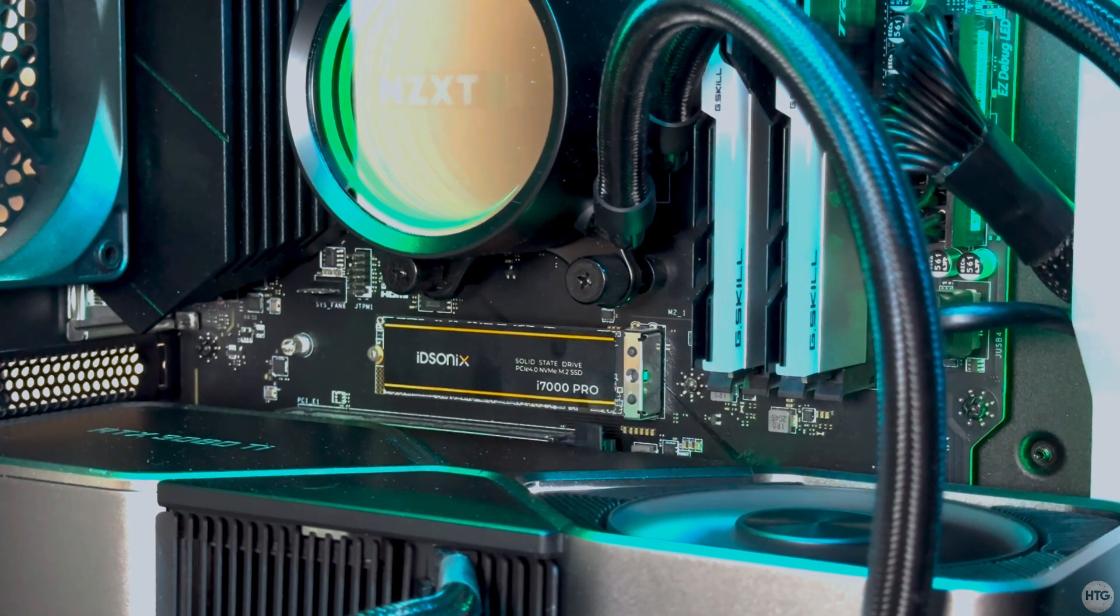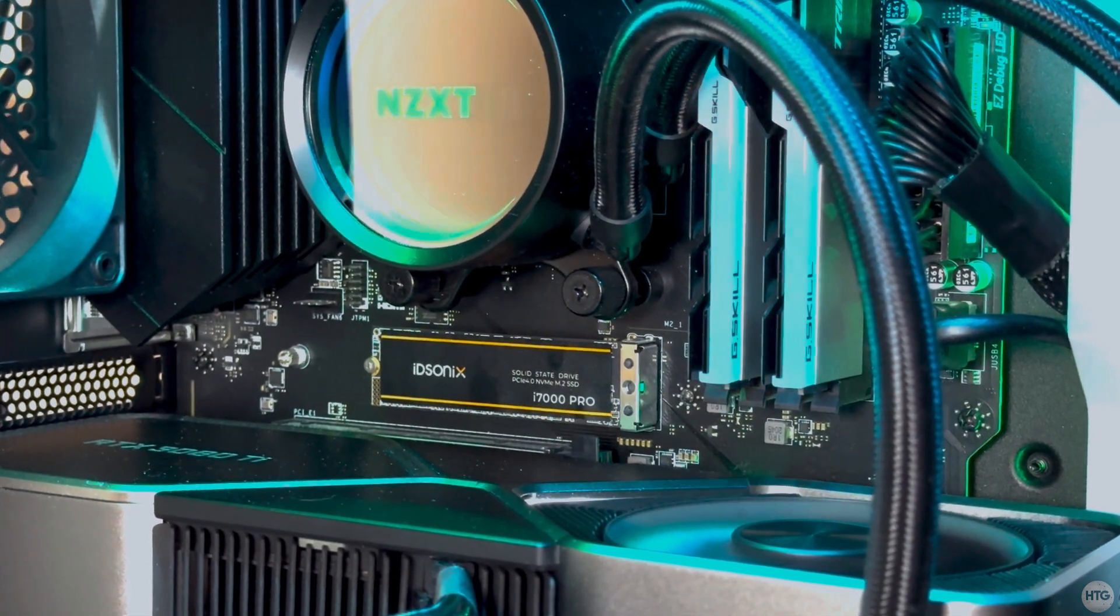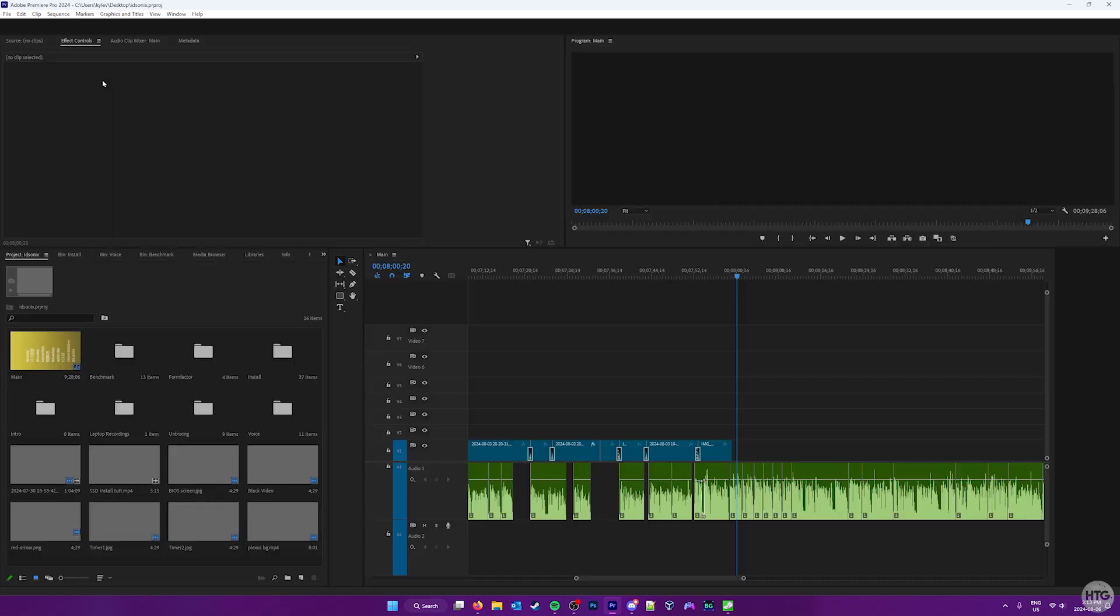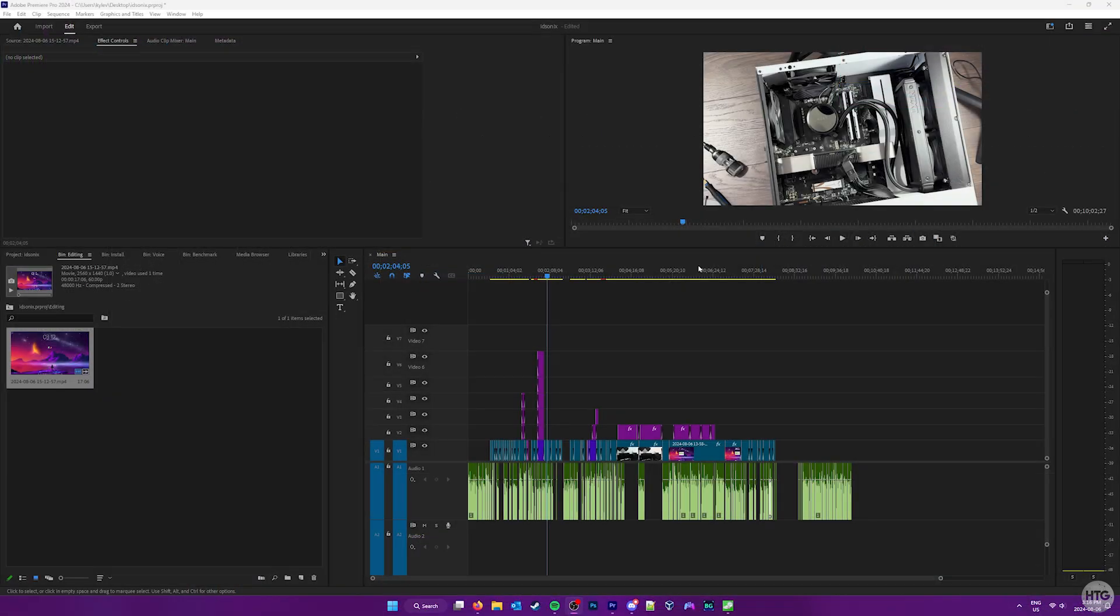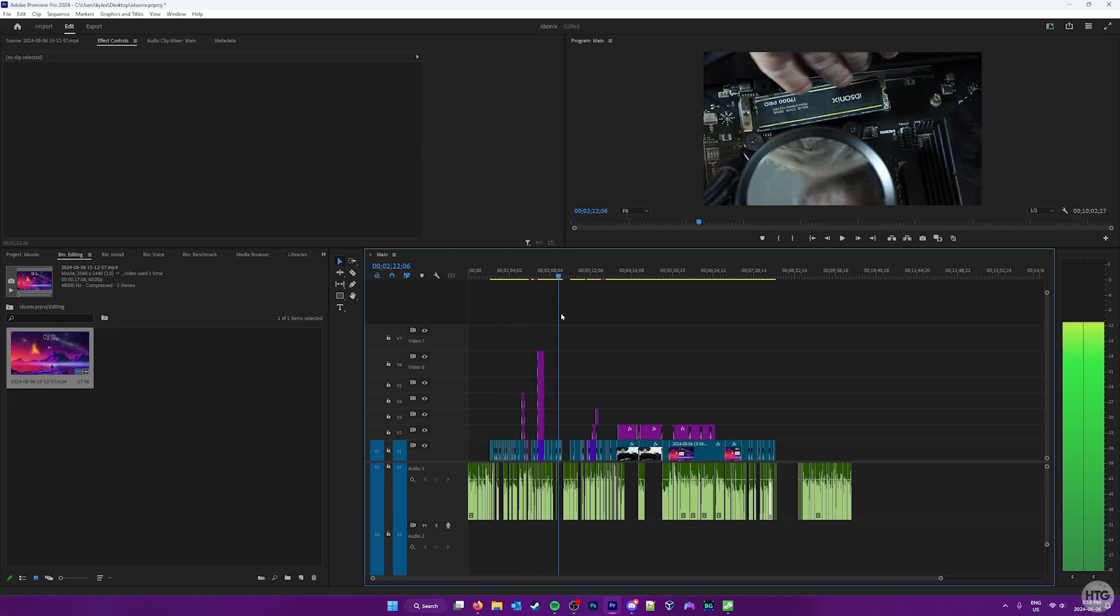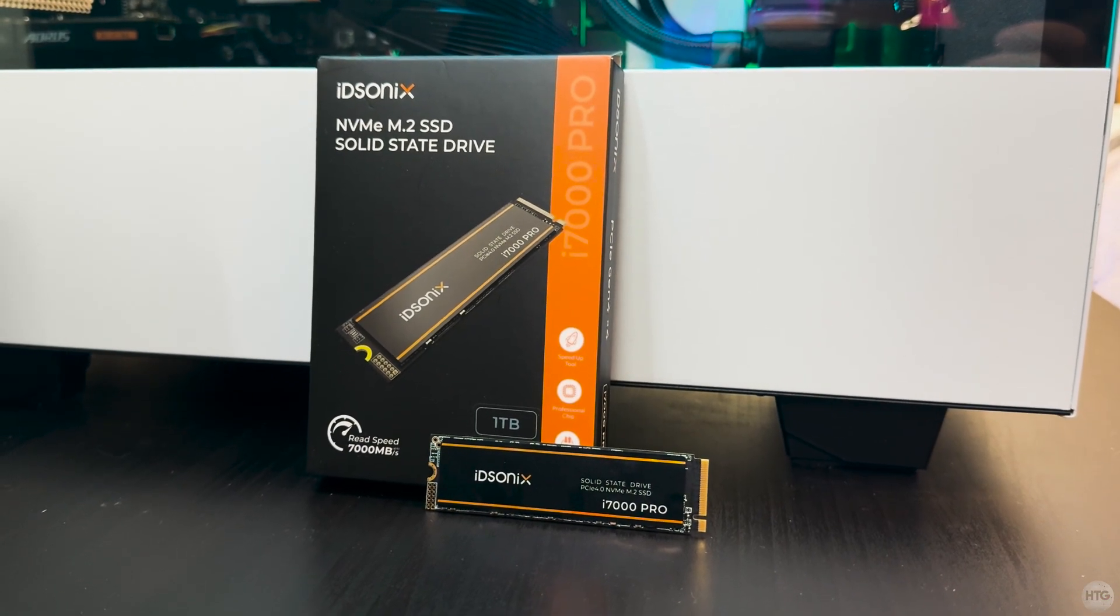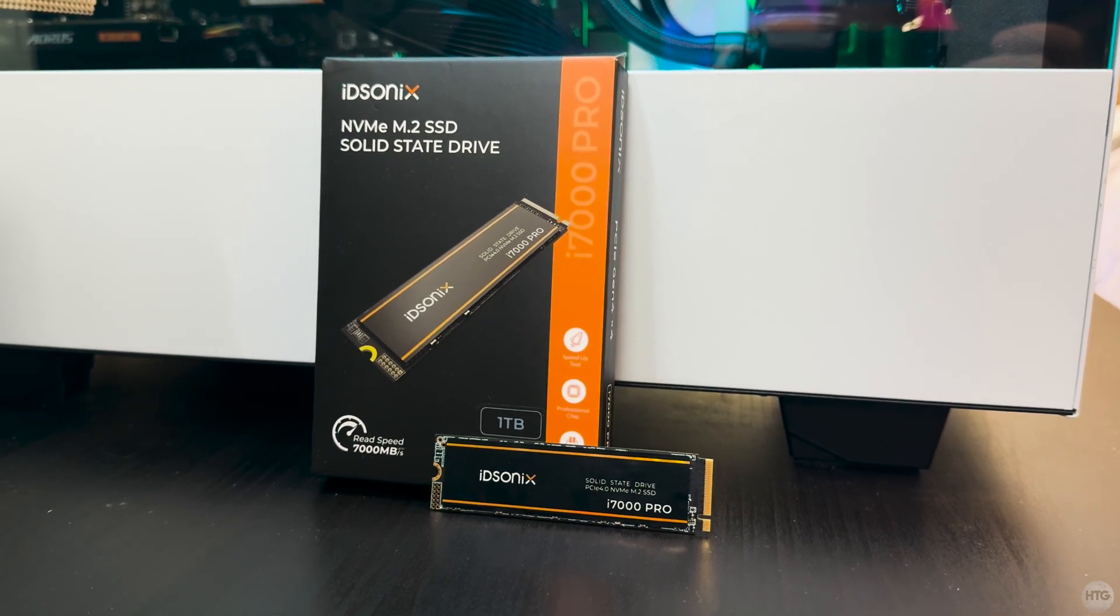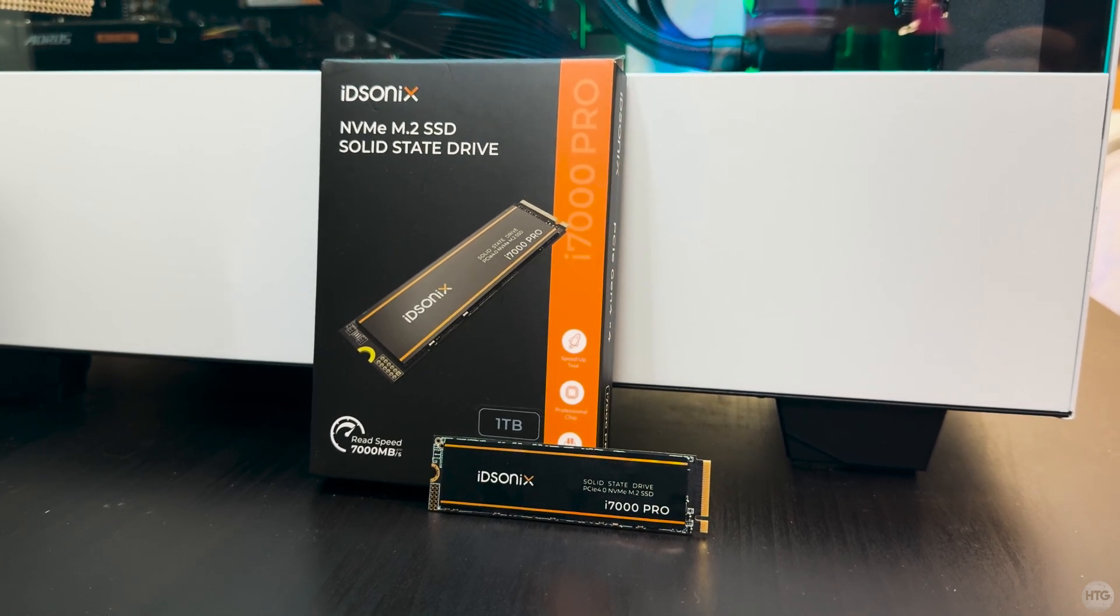For video creators, a good SSD like the iDisonics i7000 Pro is essential. It ensures faster load and save times, quicker render and export times, smooth playback and scrubbing, and enhanced multitasking. With improved file management, reduced risk of data loss, and better overall system performance, a high quality SSD can significantly streamline your video editing workflow in Adobe Premiere Pro and beyond.